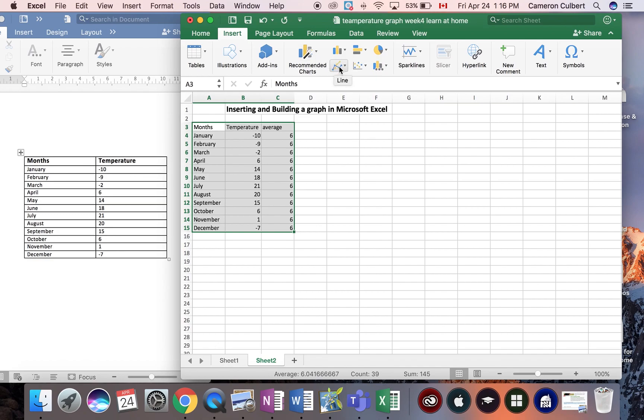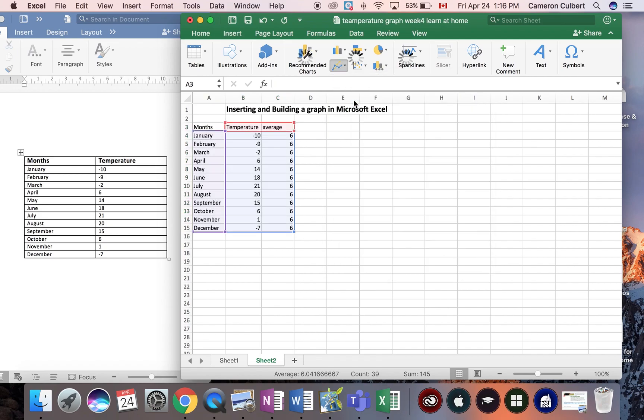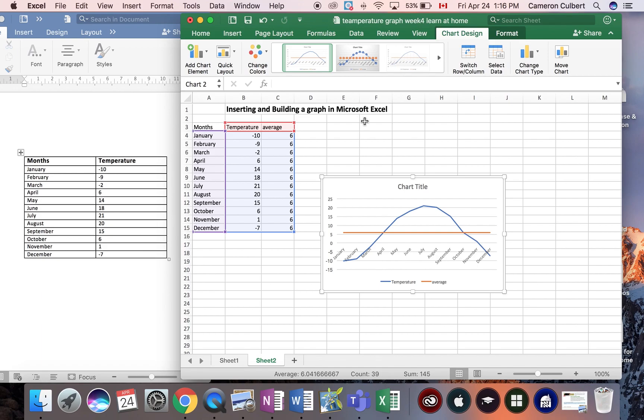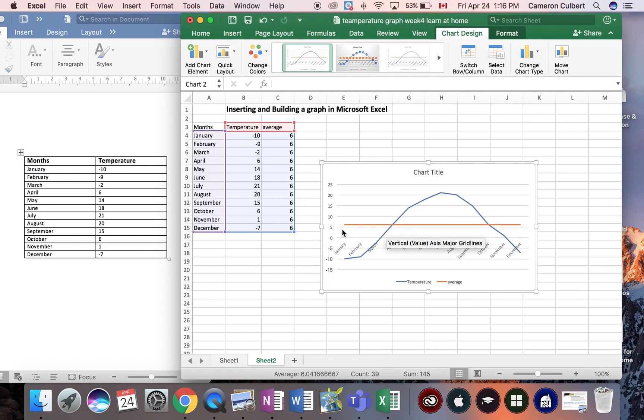I want to use a line graph today. I'm talking about the weather. So, I'm going to choose, and here we go. Look at this beautiful graph that was just created from Microsoft Excel.